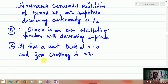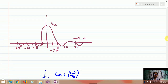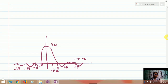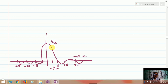The sinc function is an even oscillating function with a decreasing amplitude, a unit peak at x = 0, and zero crossings at nπ. At all integral multiples of π, sin(nπ) = 0, so the function crosses zero there. It starts from a maximum value and is zero at ±π, ±2π, ±3π, with values oscillating between +1 and −1 in between.